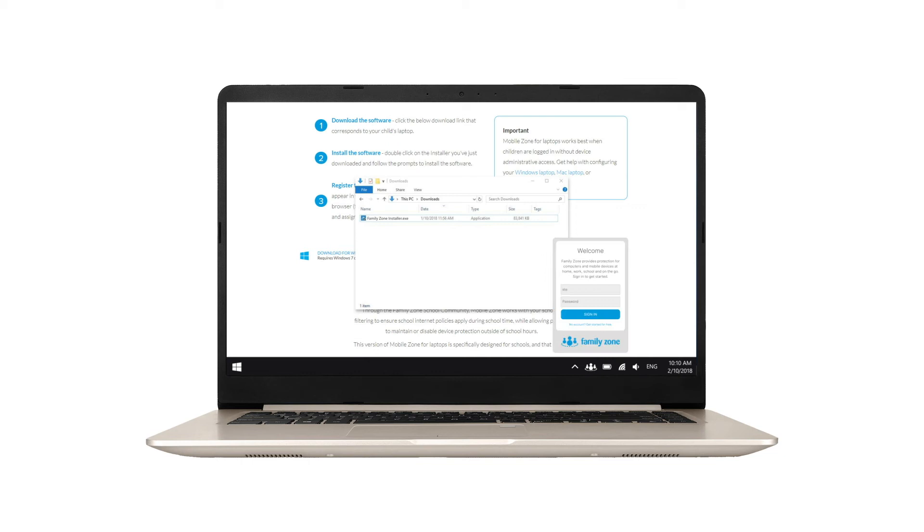Sign in with your FamilyZone email and password. Assign a device name. Select the device owner. Then click assign.